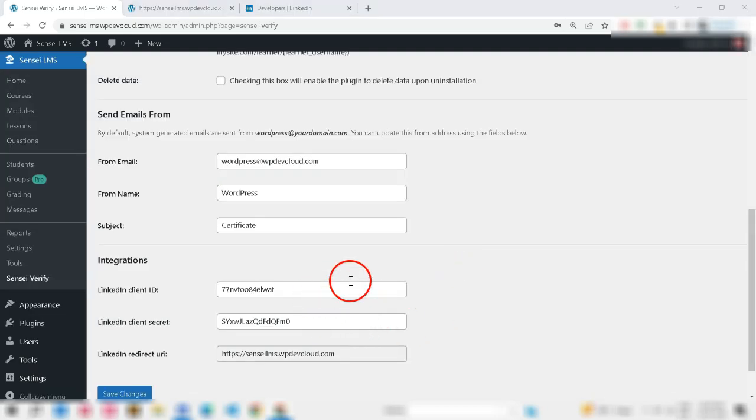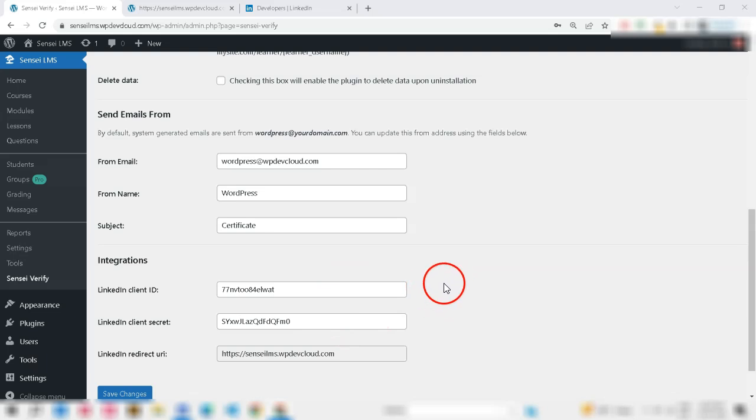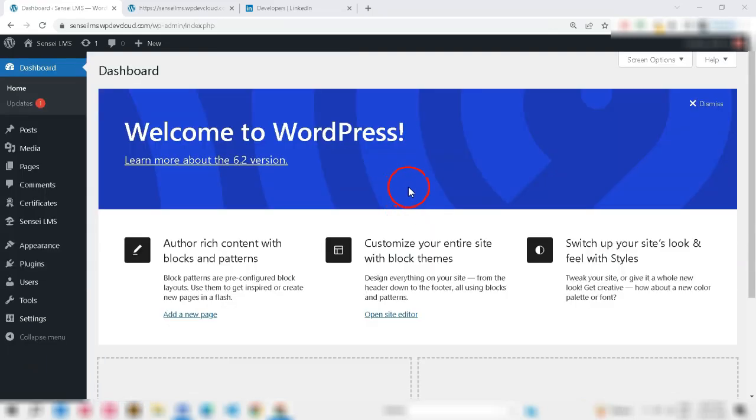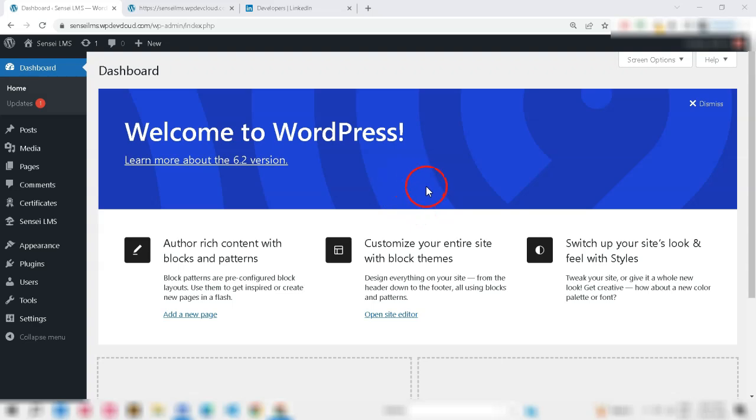Now, after we installed the plugin, did the email and LinkedIn setup, let me show the last step. How to put the unique ID or QR code or certificate link in the certificate template while creating the certificate.